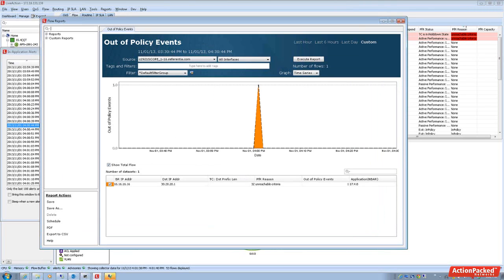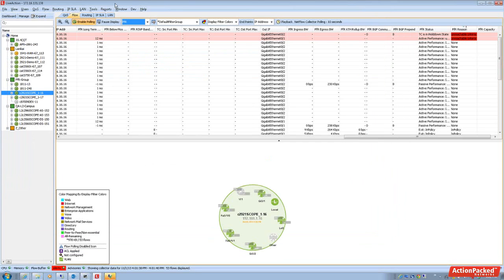So we're noticing that at this particular time around four o'clock in the afternoon, there was that unreachable event. Now that was because there was some brownout scenarios and there was some packet loss going out further down within the service provider core.